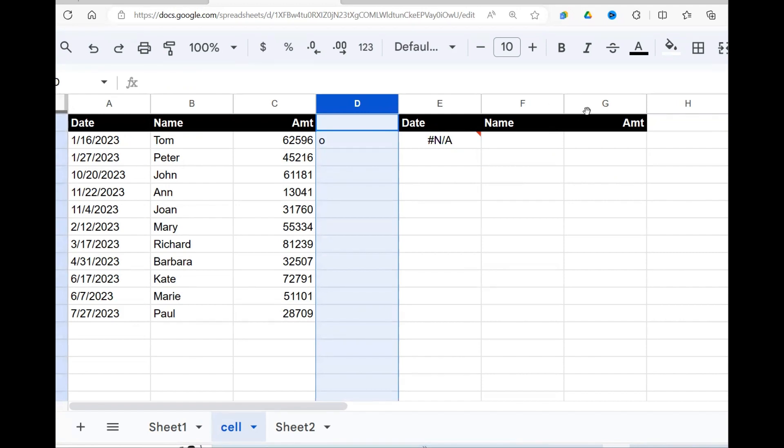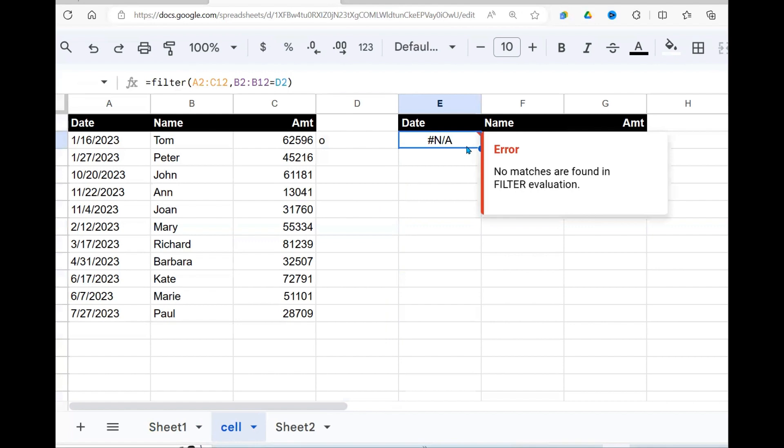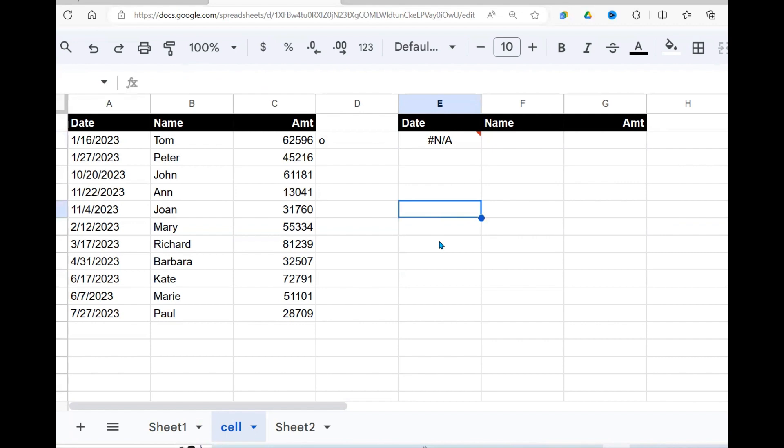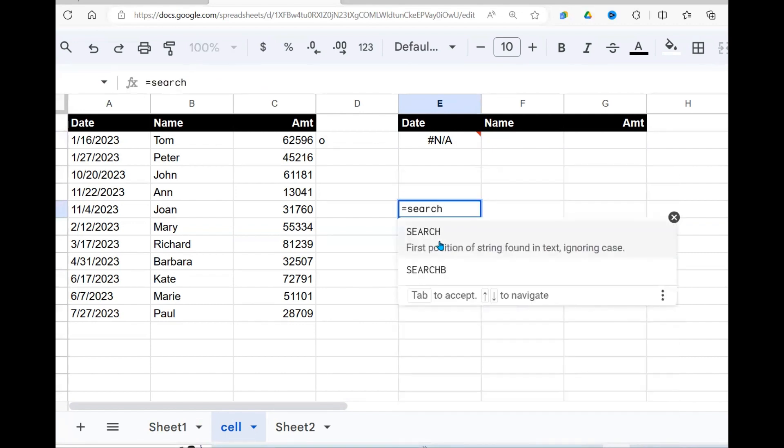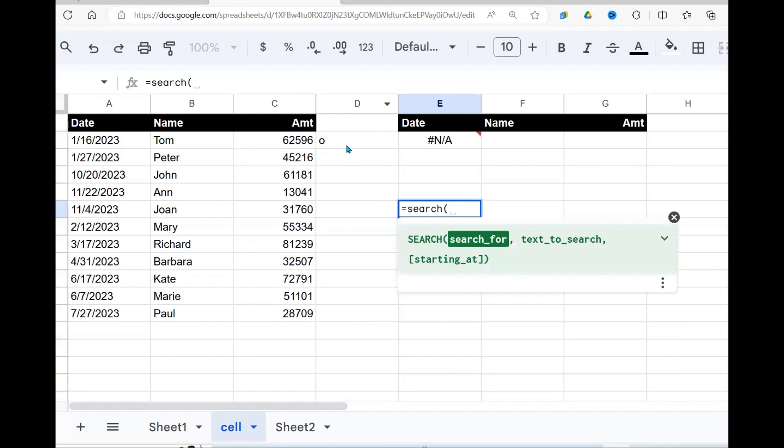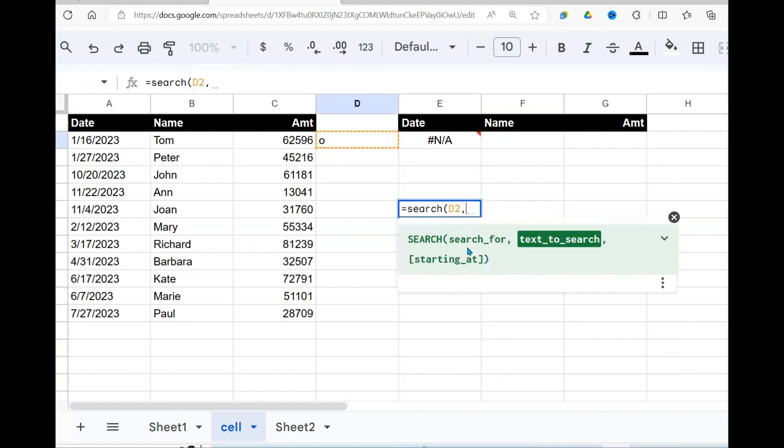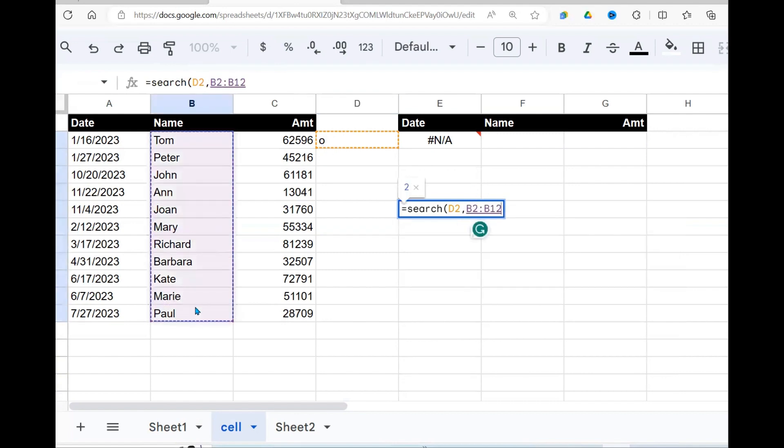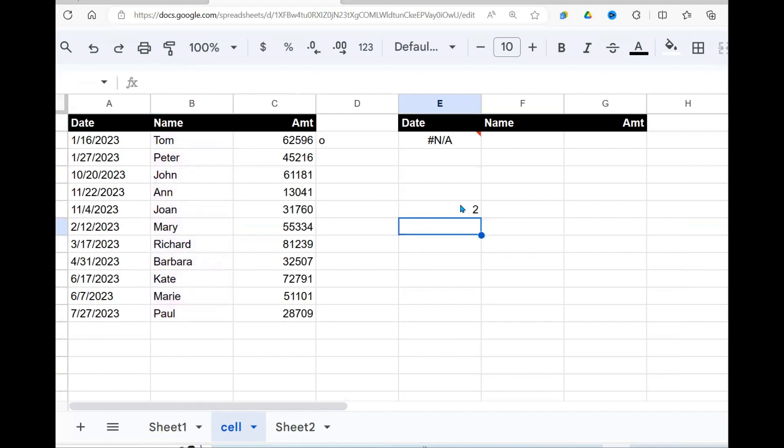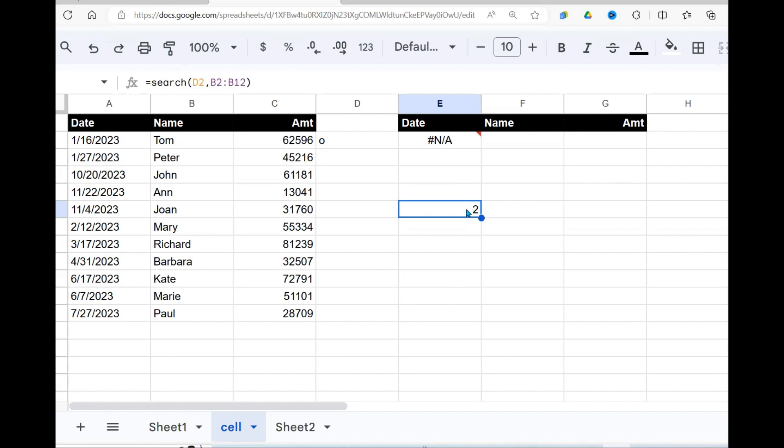To make it work, we need to use another Google Sheet function. Before I come to this, I'll get back to this later. So the Google Sheet function is the search function. And what we are saying is, go here, search for this O. So where are we searching for this O in this column? Let's see what's returned. We get a two.